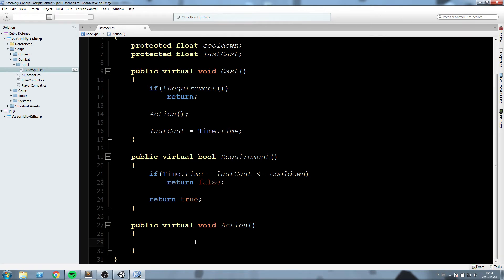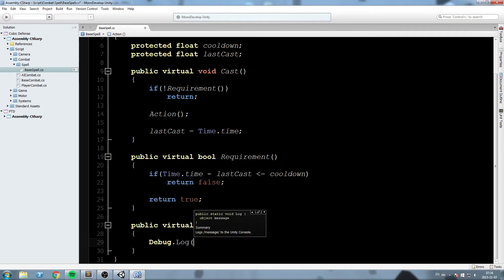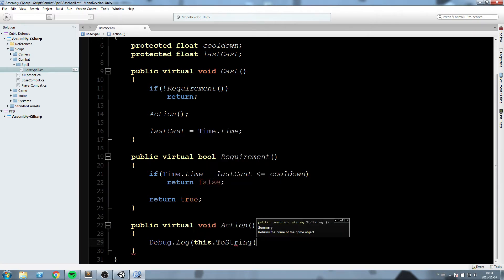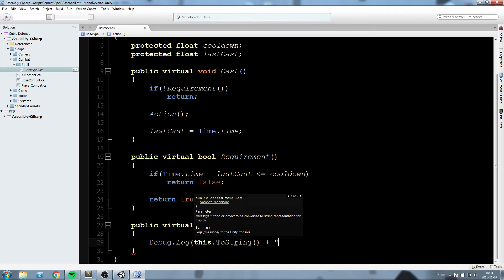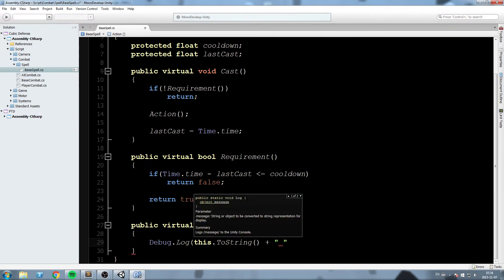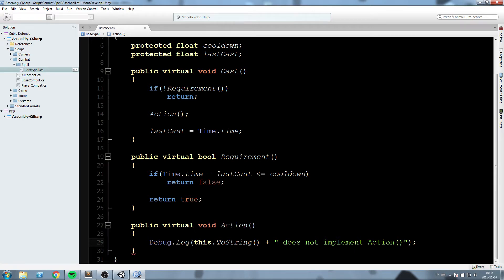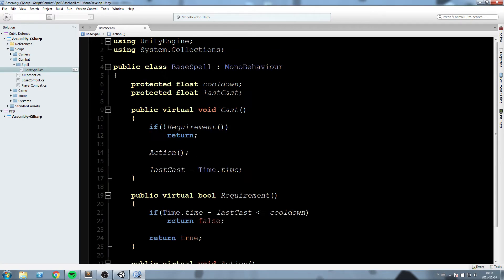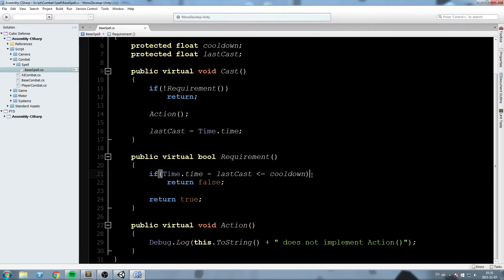For the Action method, since it will be different for every single spell, I'll just put a Debug.Log printing 'casting' plus 'this.ToString()' to show which script hasn't implemented Action yet. Of course we don't need this long-term — we just need to implement all the individual spells.